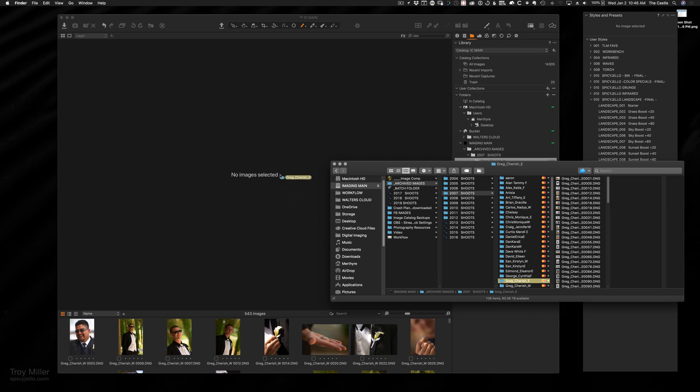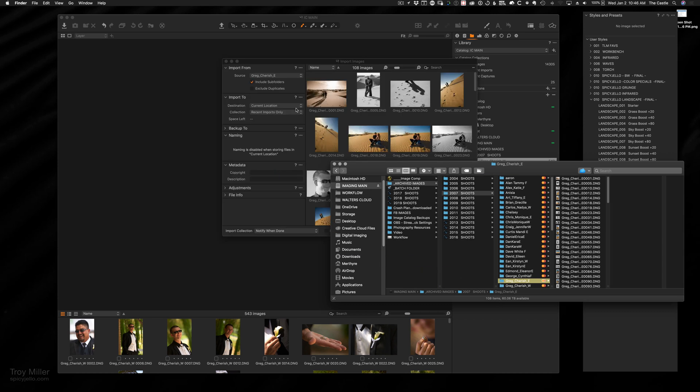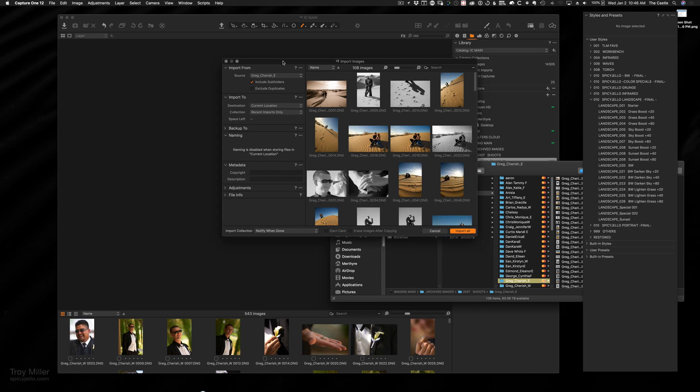So then all I do is I take that folder, I drag it and drop it right on top of Capture One. Import dialog box opens, I don't do any adjustments or anything. Then, unlike Lightroom, you don't have to choose whether you do one-to-one previews or smart previews or anything like that. Capture One will just take care of all that for you in the background, and it's much faster on import.